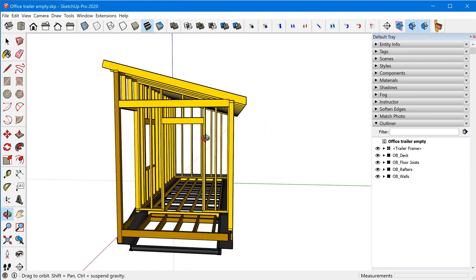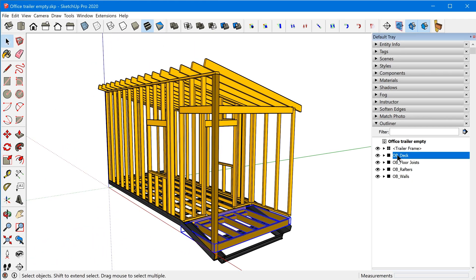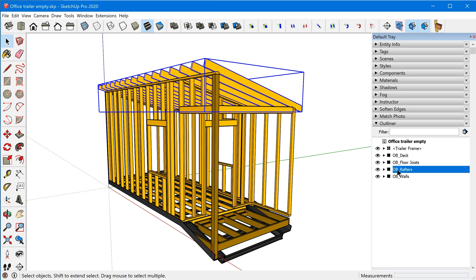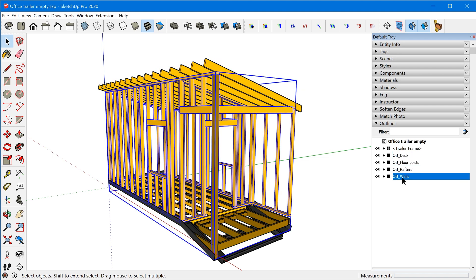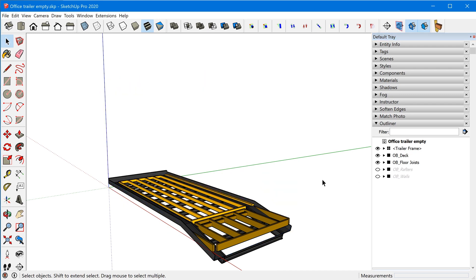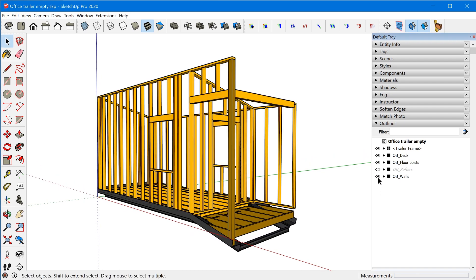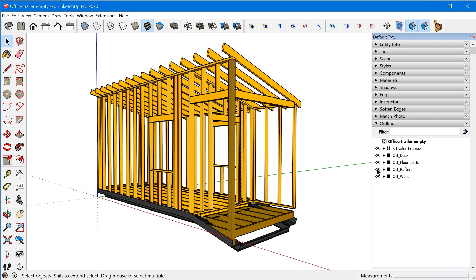This is the model I used in that video. We have just a few different groups — the rafters and the walls — and what we want to do is animate them to appear over time: the walls coming up first, and then the rafters appearing after that.